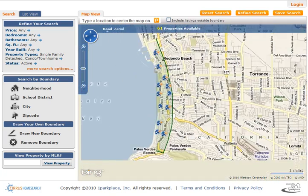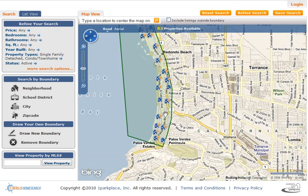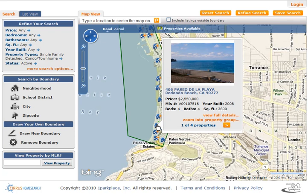And by rolling over the icons, you can see brief descriptions of the property. In fact, there's 406 Paseo de la Playa, which is the lowest-priced oceanfront property between Palos Verdes and Malibu. You can click here to view full details on the properties that are found.